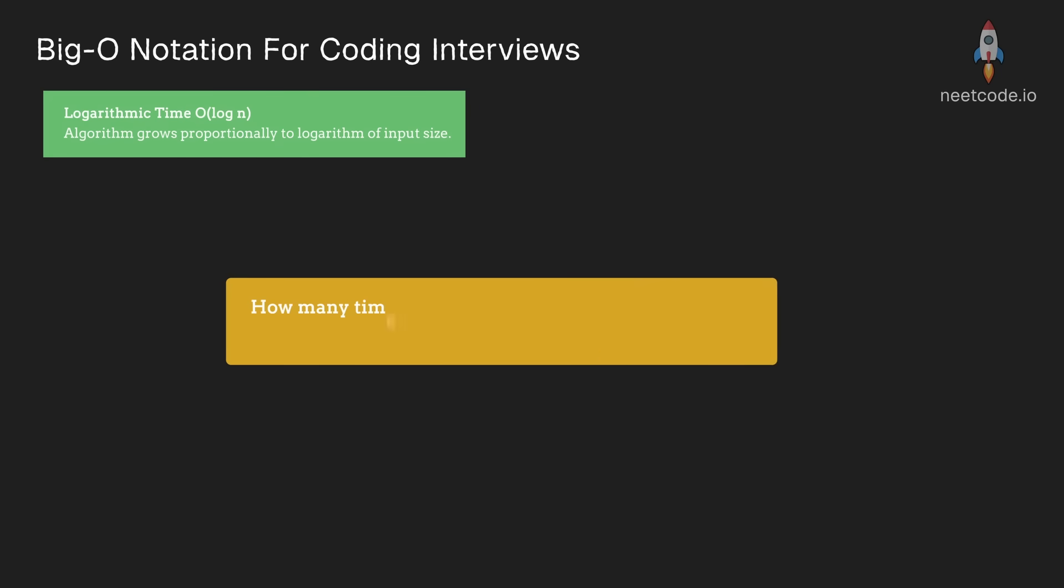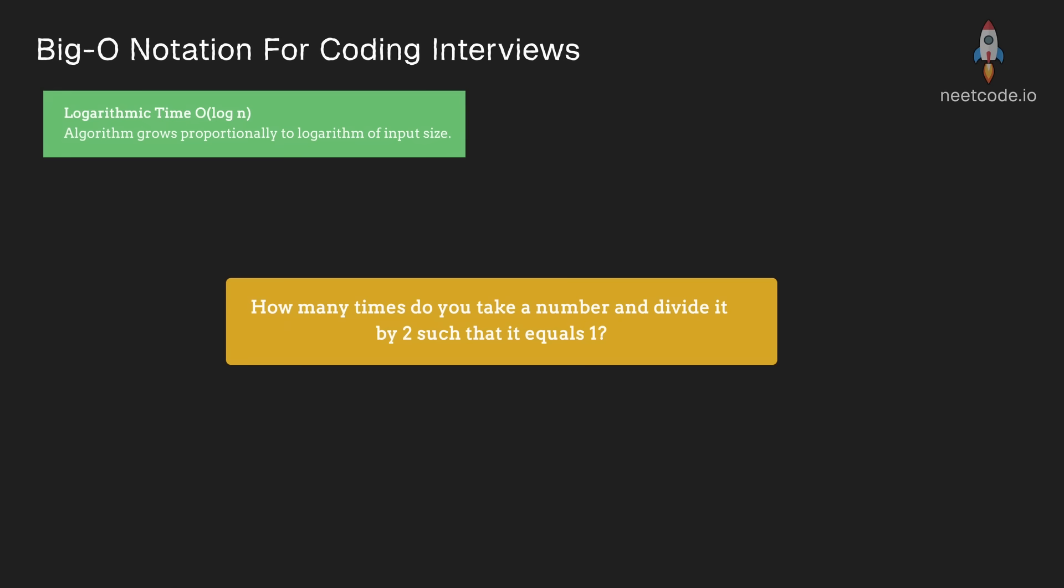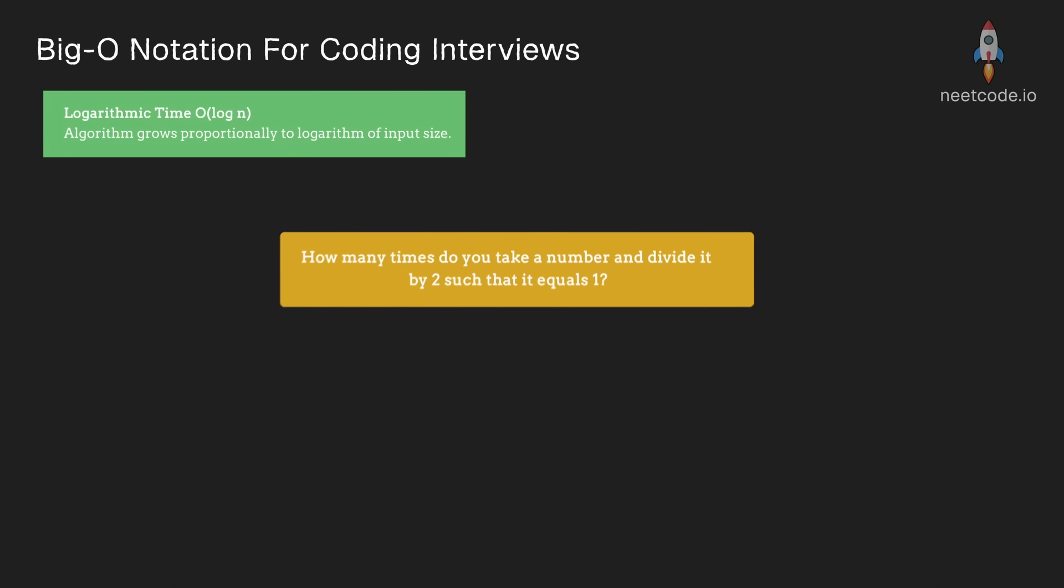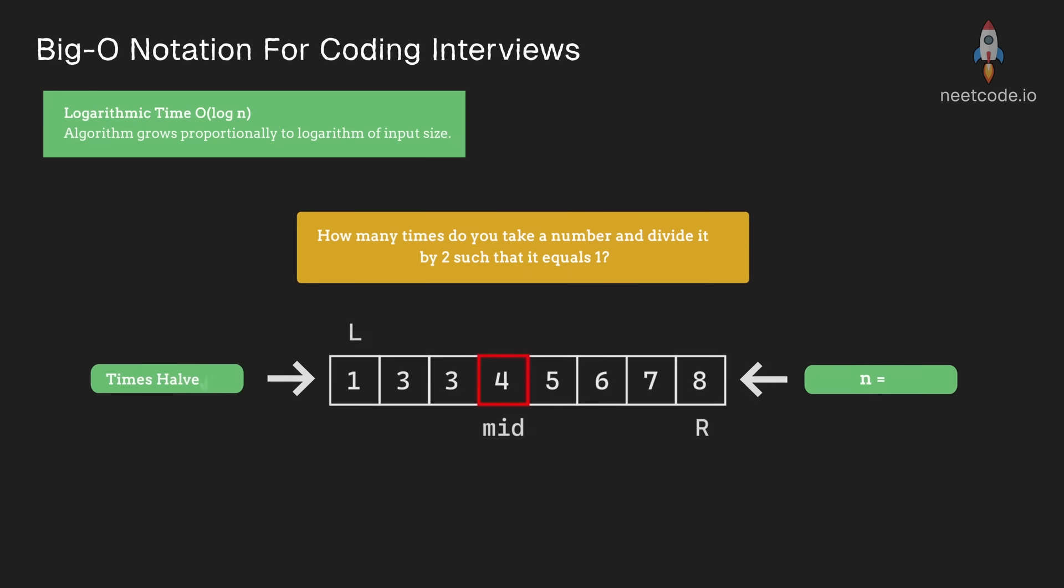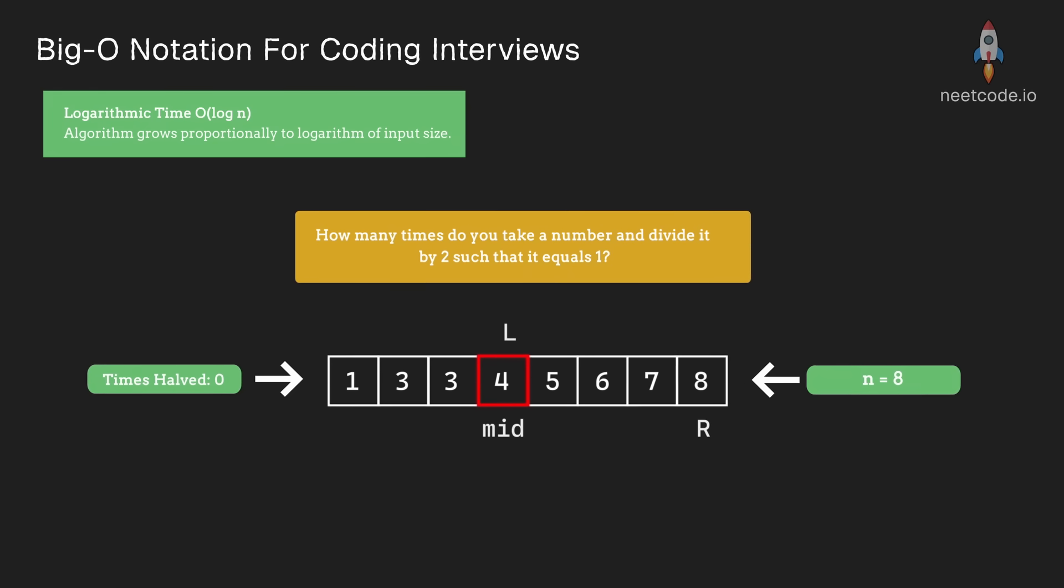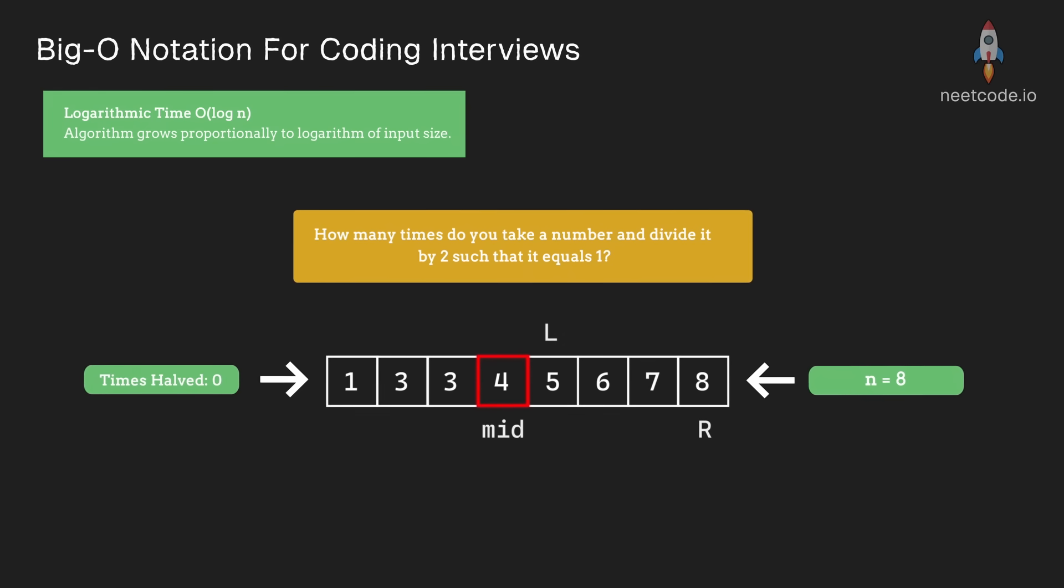Another way to look at it would be: how many times do you take a number like 16 and divide it by 2 such that it equals 1?